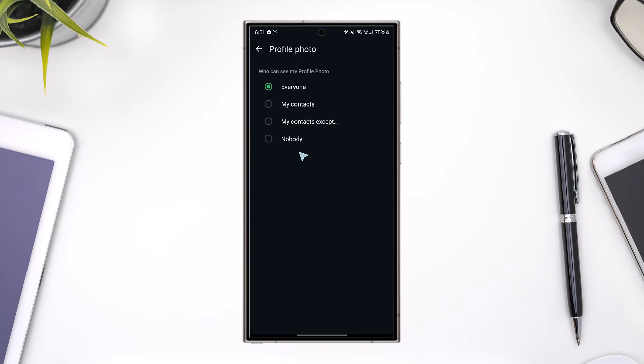Currently, I have set this to everyone, but if you do not want anybody to see your profile photo, you can select nobody. If you want to select only your contacts to be able to view your photo, you can select my contacts. If you want everybody to see it, you can select everyone.